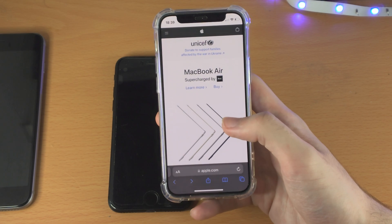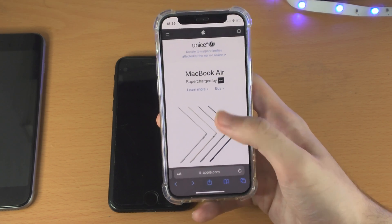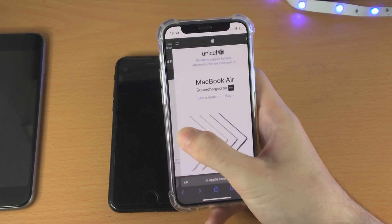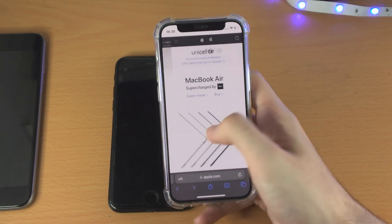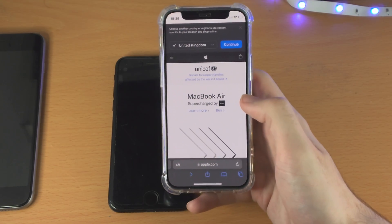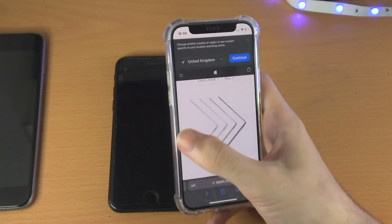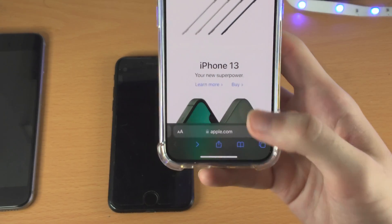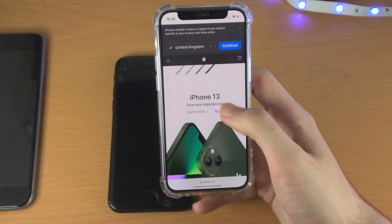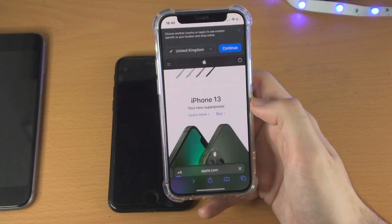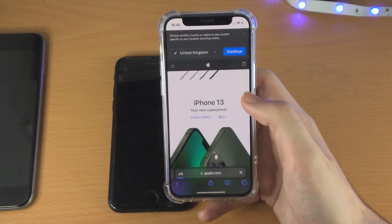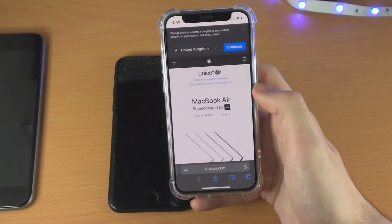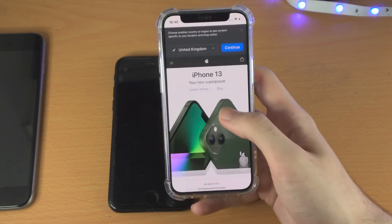So this is the Safari app here. I'm on the Apple website and I want to go back — so I just do a quick swipe and I went back. Now I'm on the first website, apple.com. I go to let's say iPhone 13 buy, swipe, and I went instantly back.